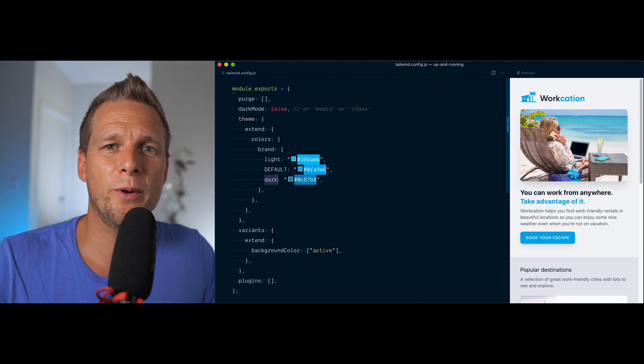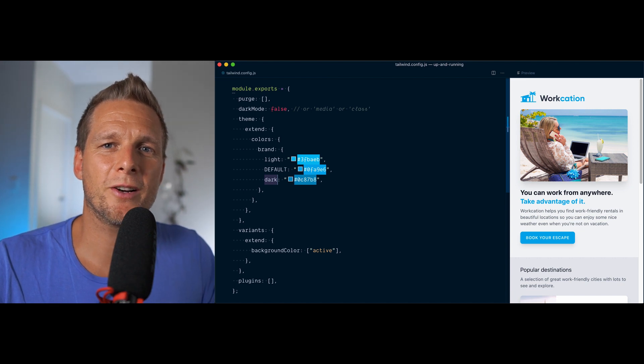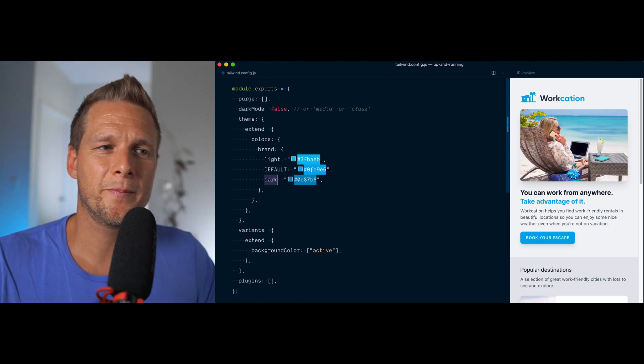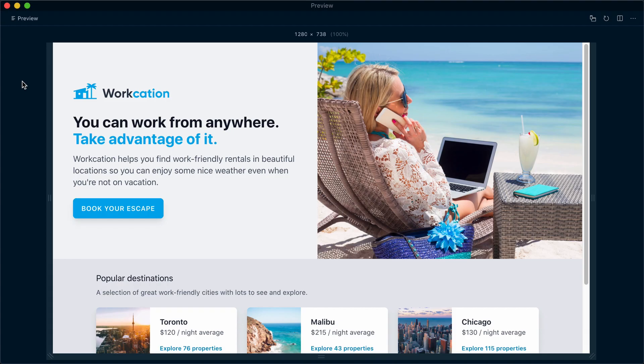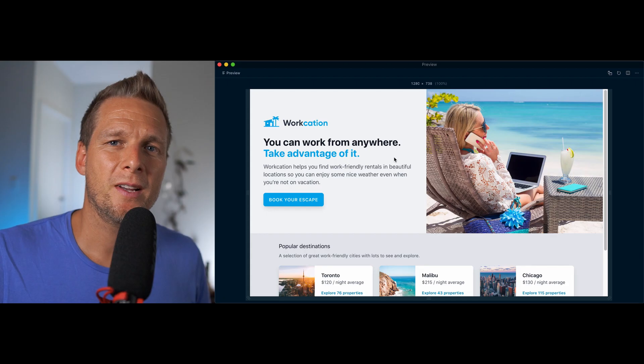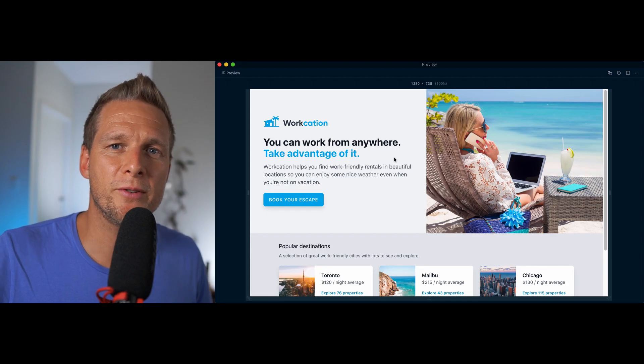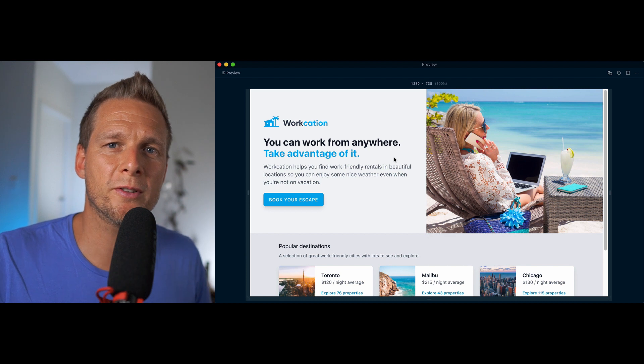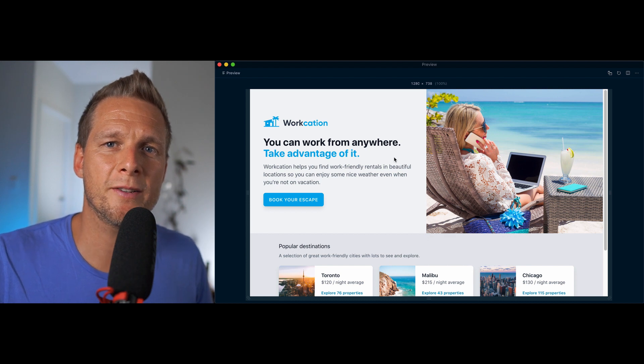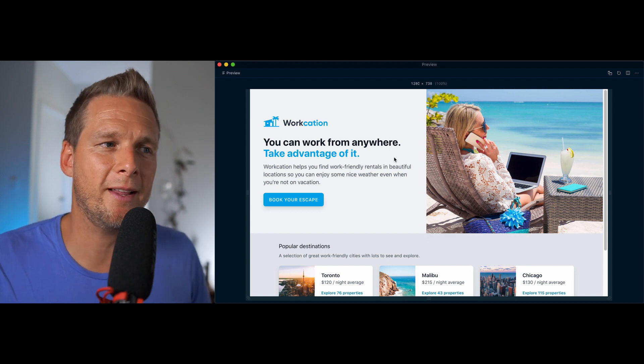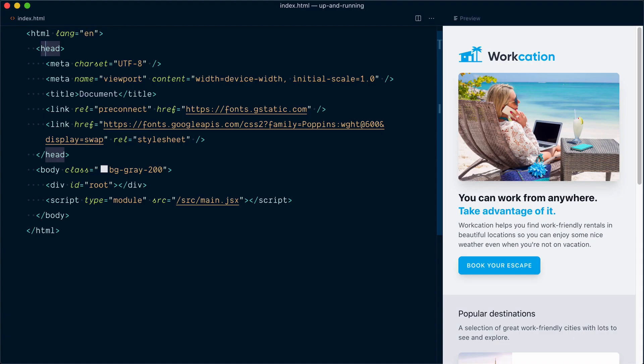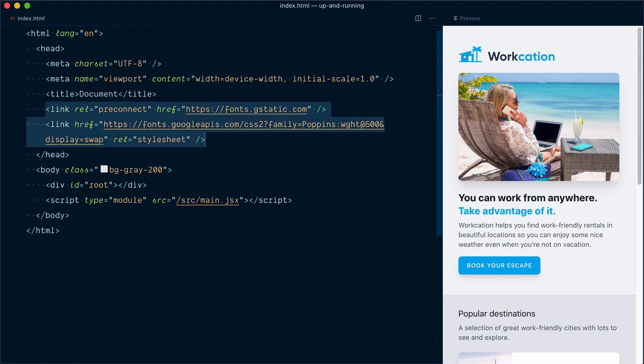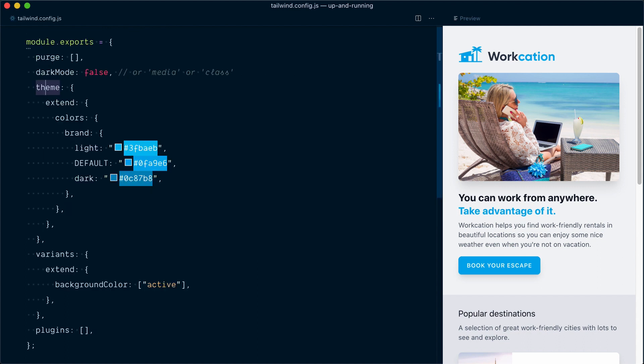Okay, let's look at another quick customization in our config file. So the Workation design team has also requested that we use a custom font for their flagship headline here. They have requested that we use a free Google font called Poppins here. So let's go and implement that. In my index.html file, in the document head, I've added the necessary link tags to get this Google font working.